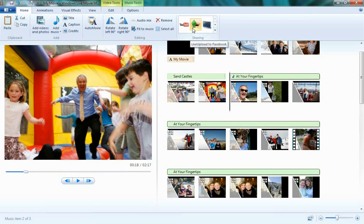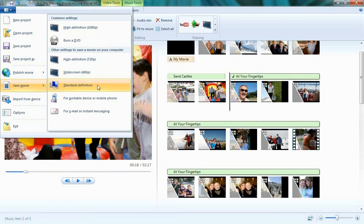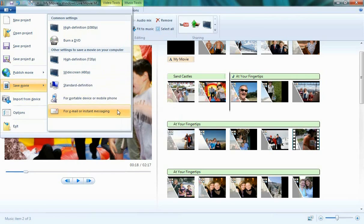Let's take a look at the Save Movie feature. As I showed you before, you can save your movie in high-def 1080p, you can burn it to a DVD, all the way down to standard definition for a portable device or mobile phone such as a Zune or Windows Mobile device, or for a size that's great for email or instant messaging.